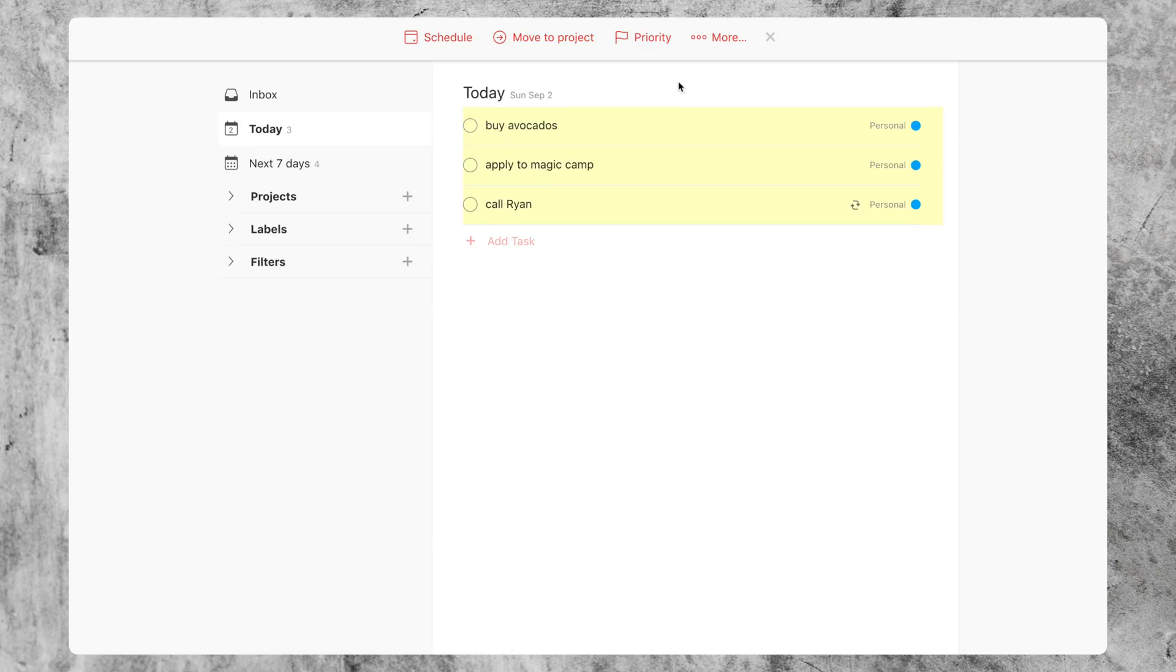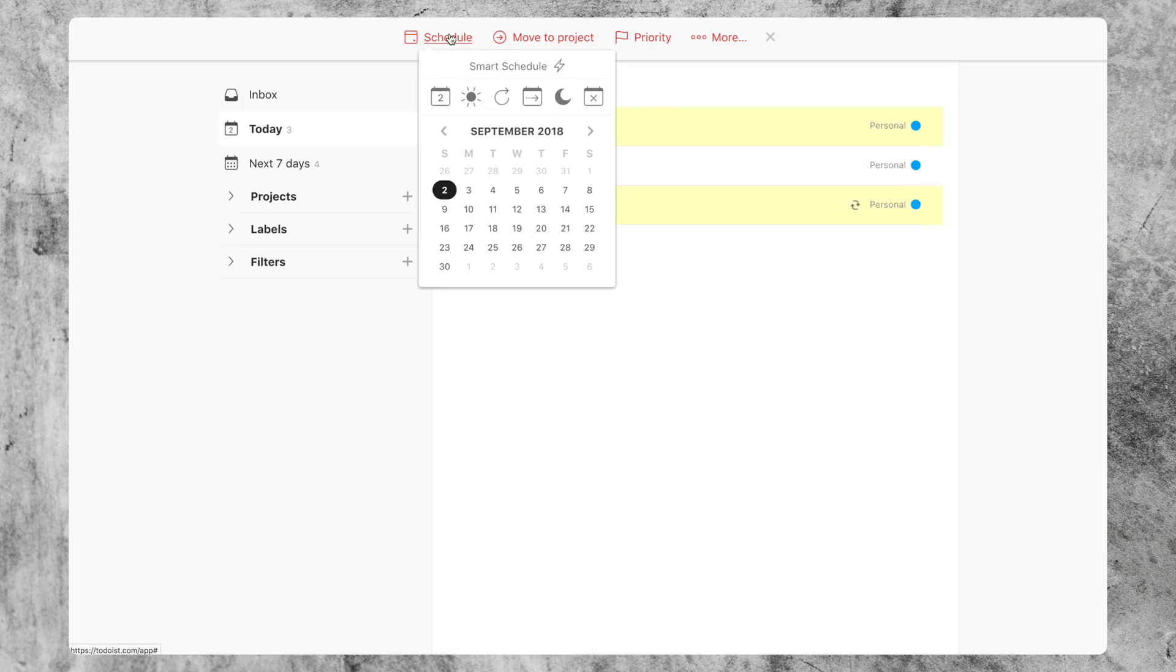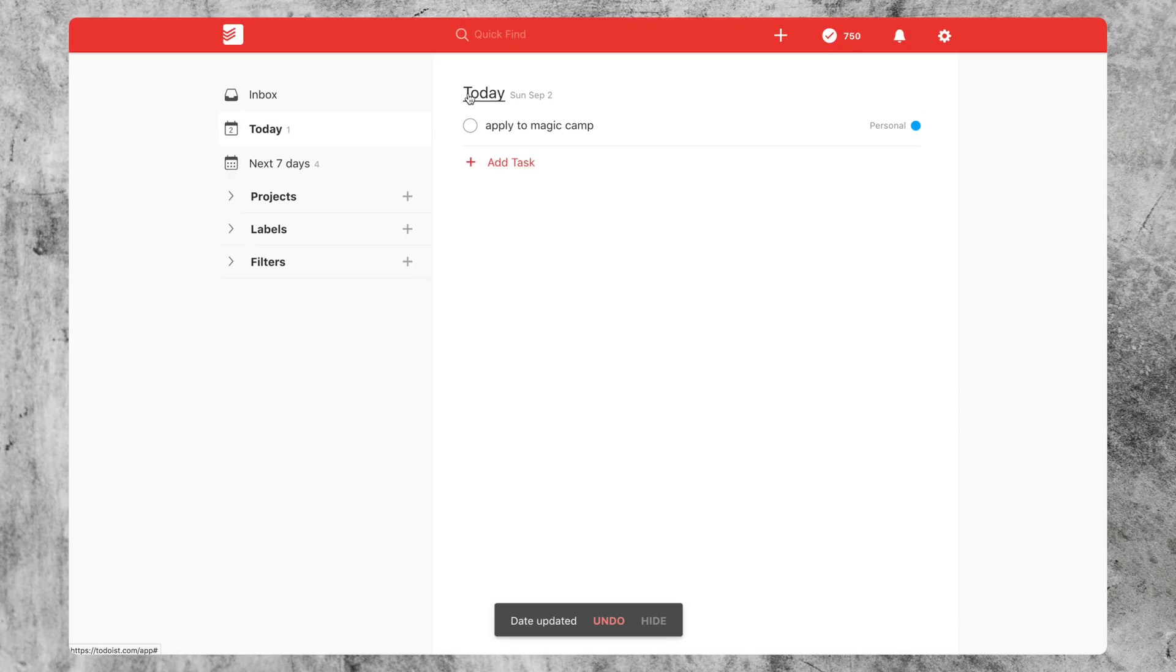But if you only want to select a couple tasks that are not next to each other, it's basically the same thing as selecting files in your file browser on your computer. So you can just use the control key on Windows or the command key on macOS. And you also can use that key to unselect a task you have selected. So I'm just going to schedule these tasks for tomorrow.